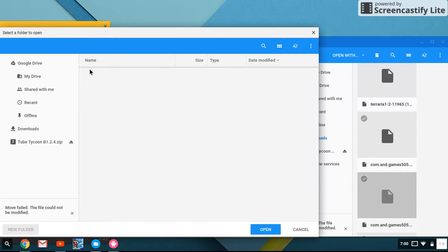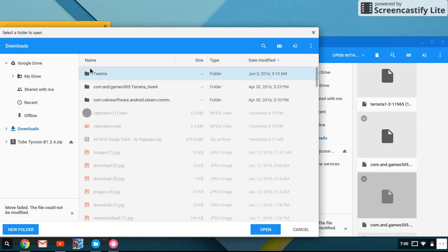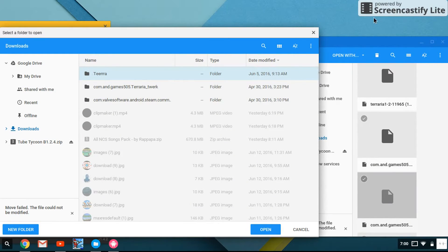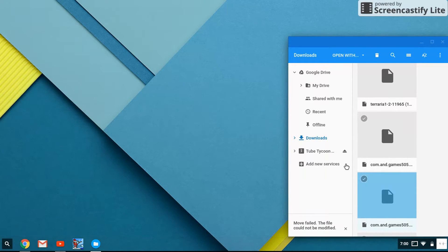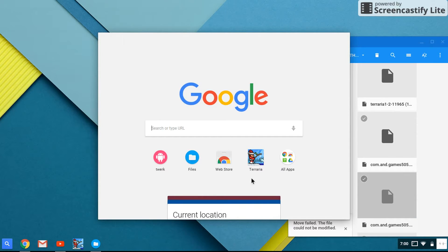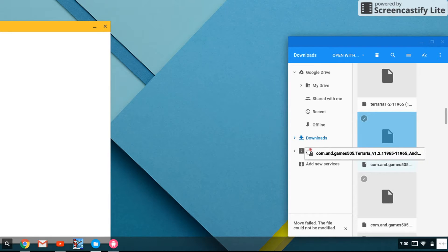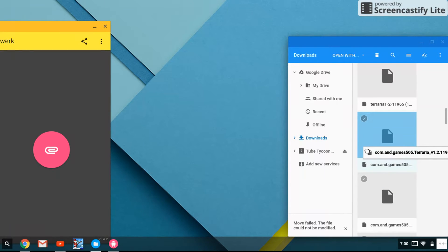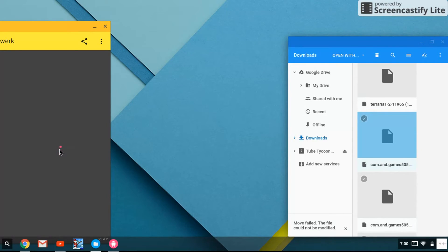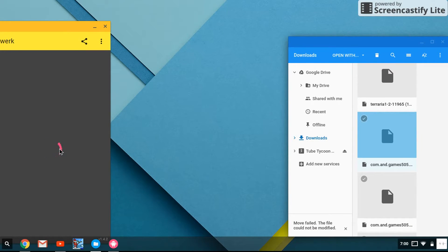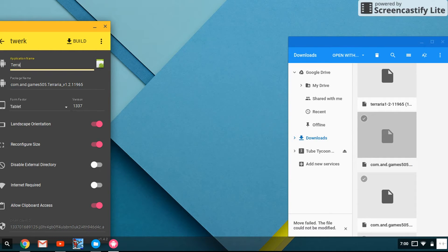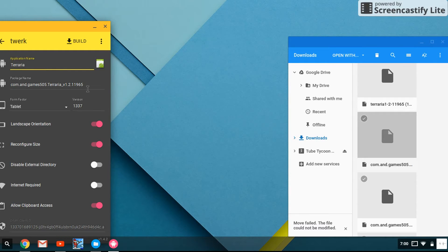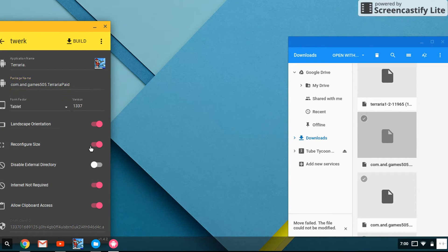Oh shoot. Let me just open the thing again. Open Twerk again. And then you'll end up on the internet record and configure your size and then build.